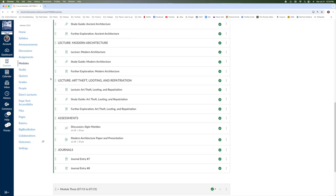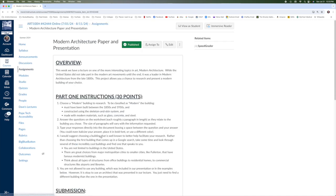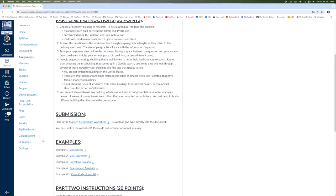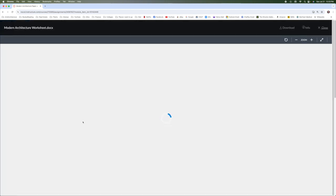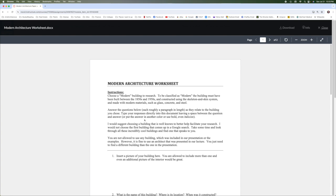All right. One last thing to do. It is worth a lot of points. The Modern Architecture paper and presentation. So with this, what I'm going to have you do is you're going to download this worksheet here. And the worksheet is a basis for you to research a particular building that falls into the classification of modern architecture.